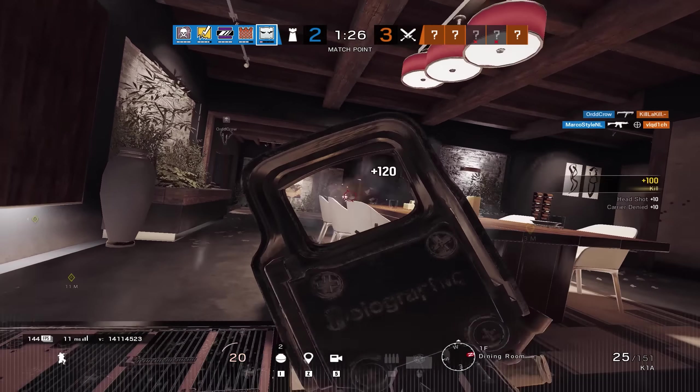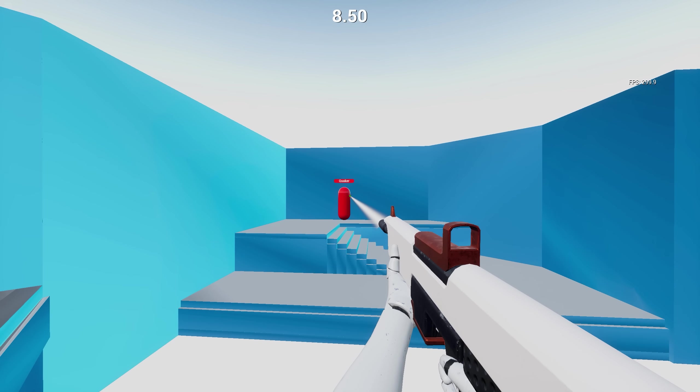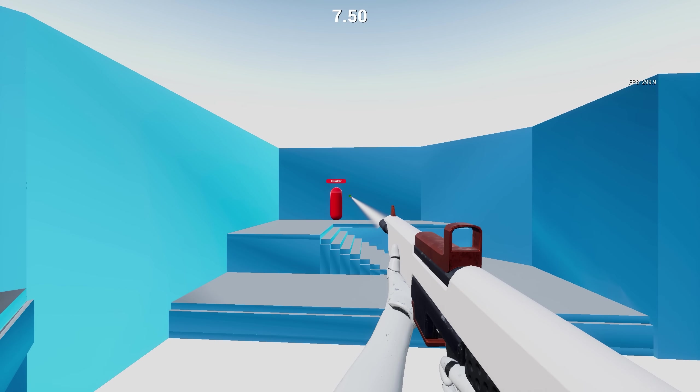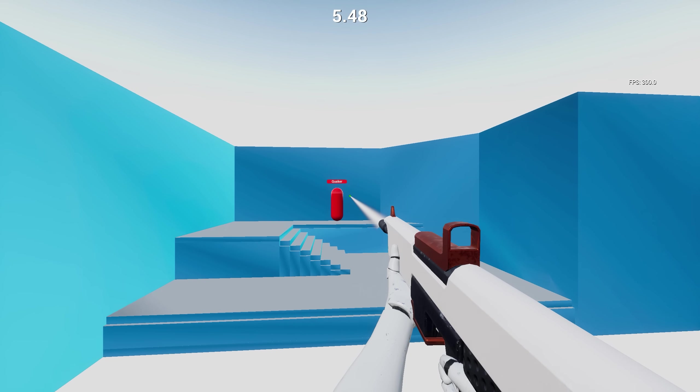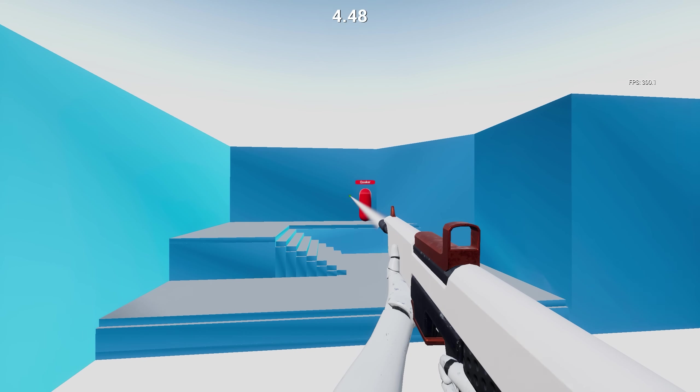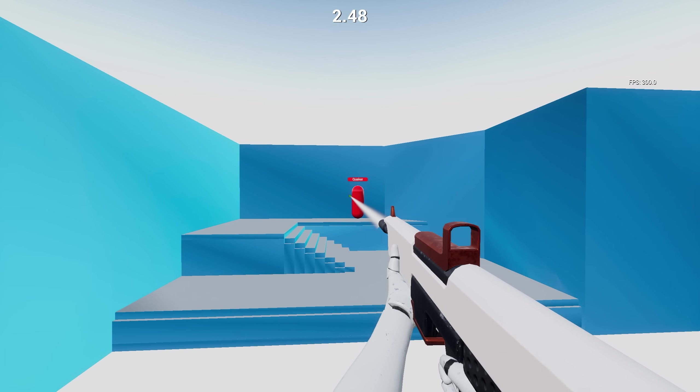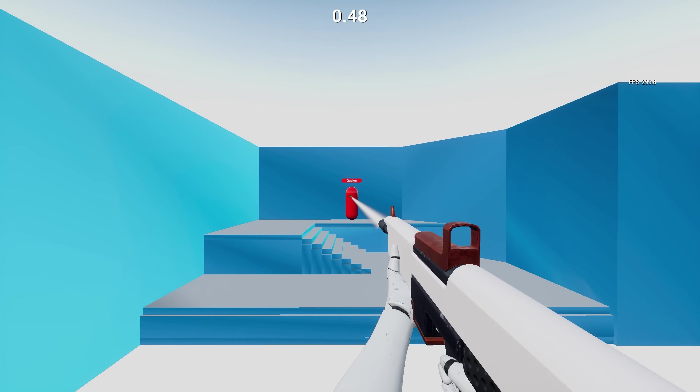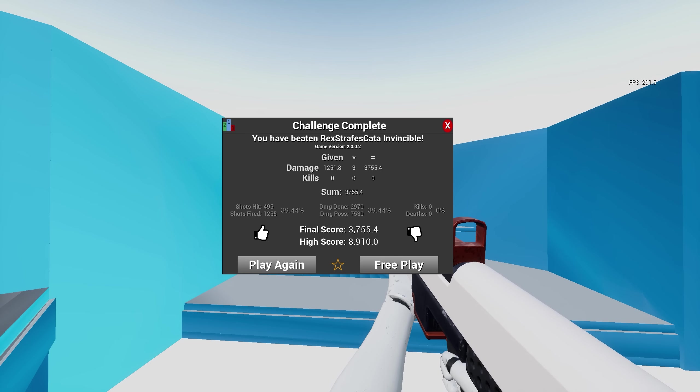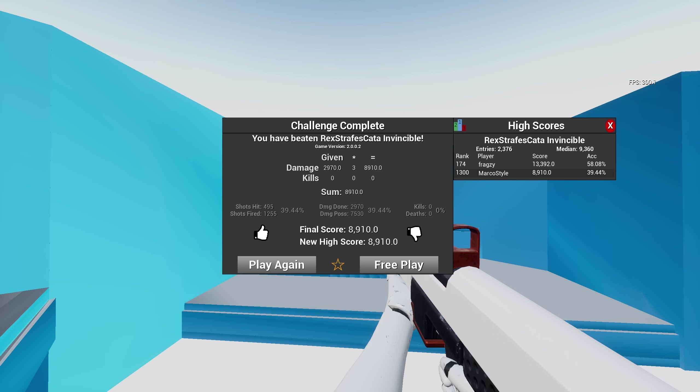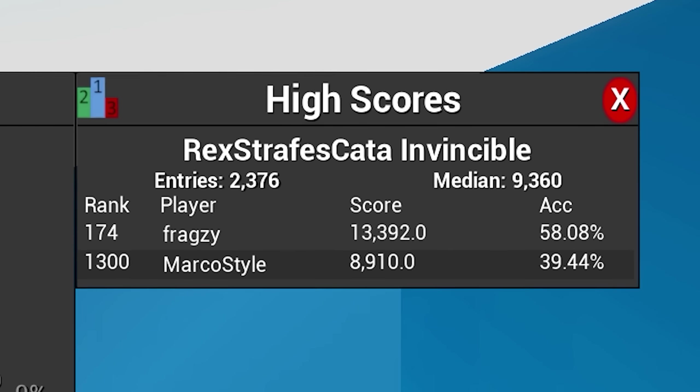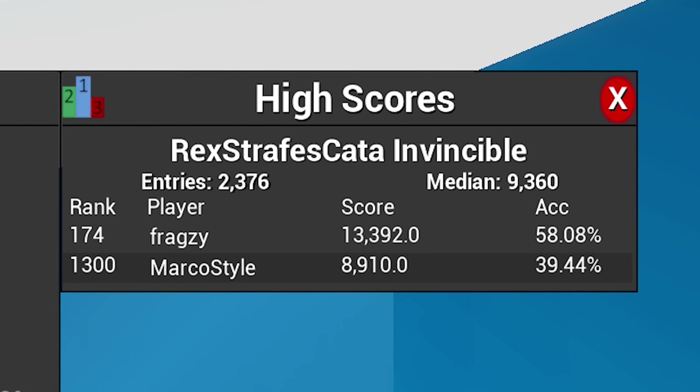The aim trainer I went with was Kovaak's 2.0 on Steam, mainly because my friend Fragsy told me to get it so he could help me with what scenarios to practice. At the start, I got a good slap to the face. I thought my aim was pretty tight until the results came in with pretty average and inconsistent scores.